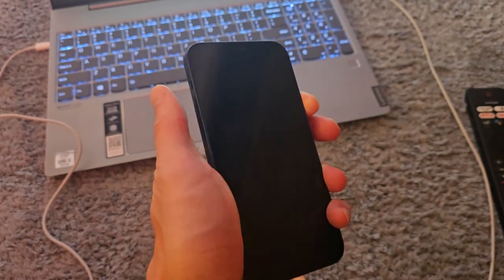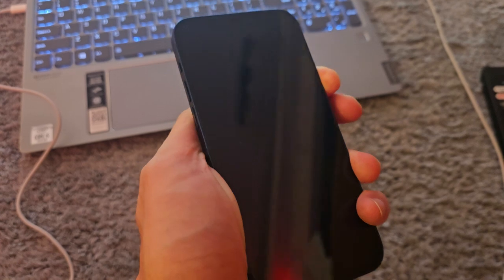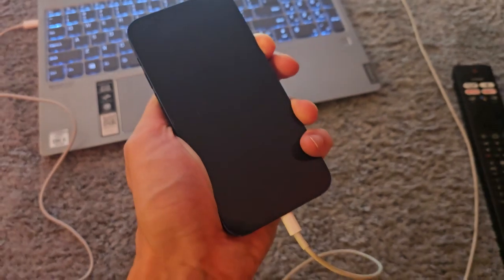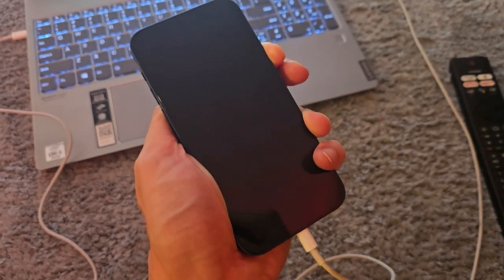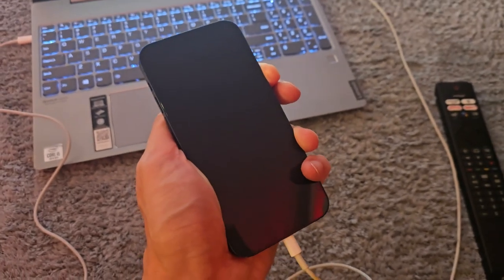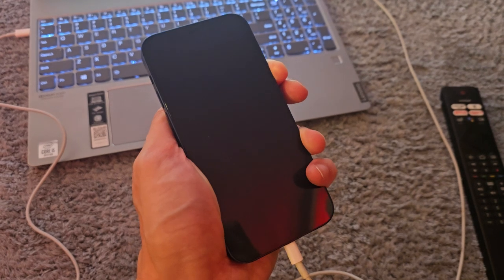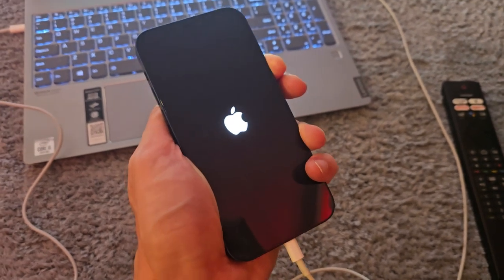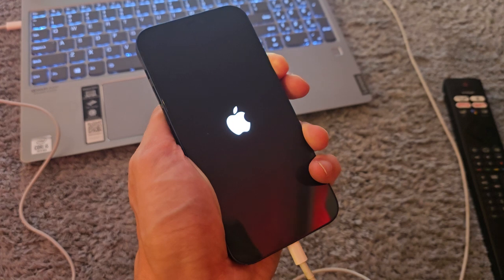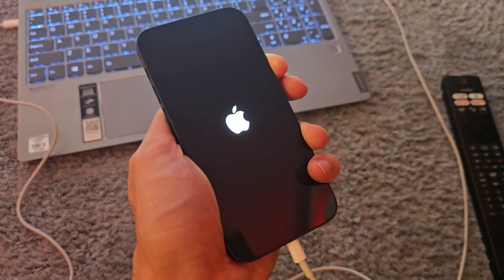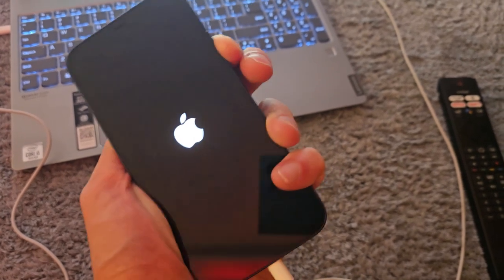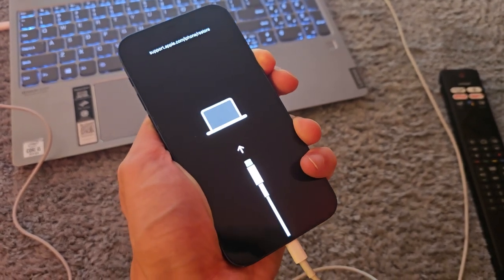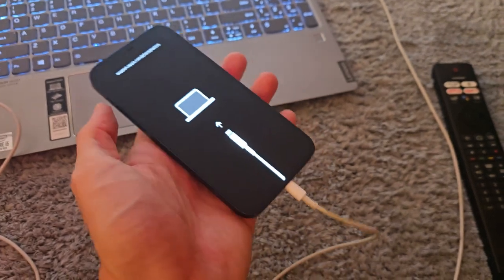Now slide — keep holding, keep holding the power button. As you see, the USB cable is inserted into our computer. Keep holding power. Yep, that's it.